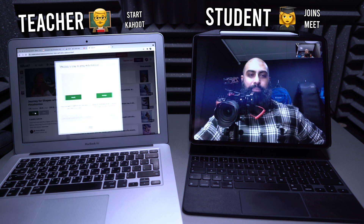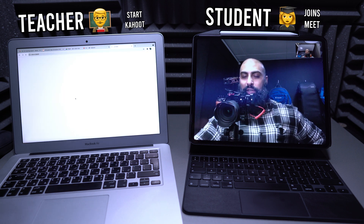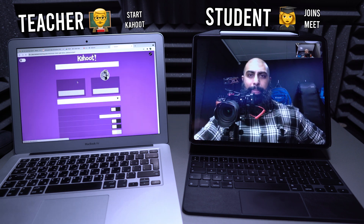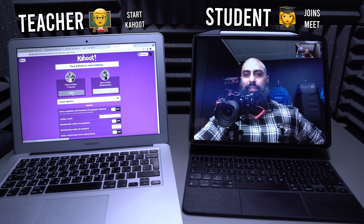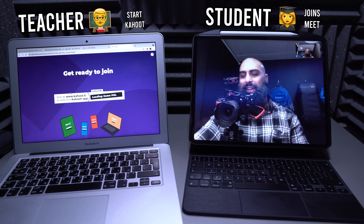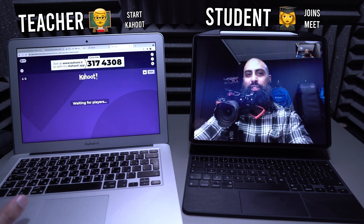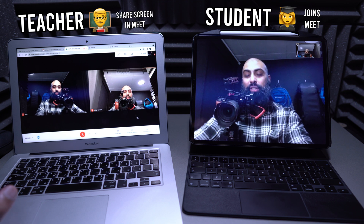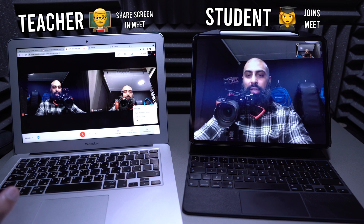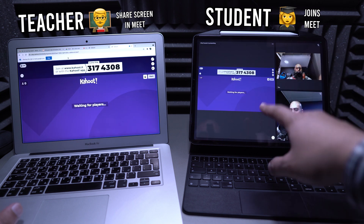We're going to teach it — not assign it — so let this load up. We're going to do it classic, since we're doing it online. The easiest method would actually be to assign the Kahoot, but the Kahoot has started. Now what the teacher needs to do is go ahead and share screen.